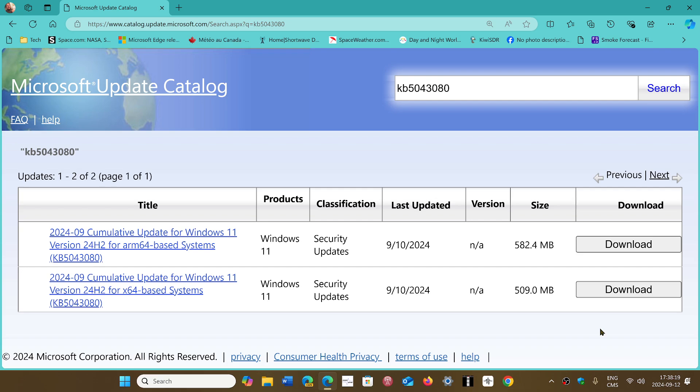This video might be good for the future because once 24H2 appears and is generally available, even more people might have the problems. So if you have a problem that says 'operation is not supported,' manually install the update.